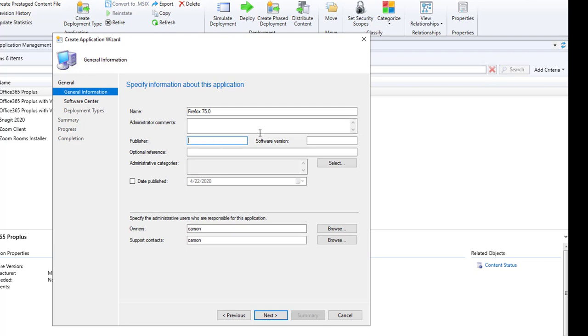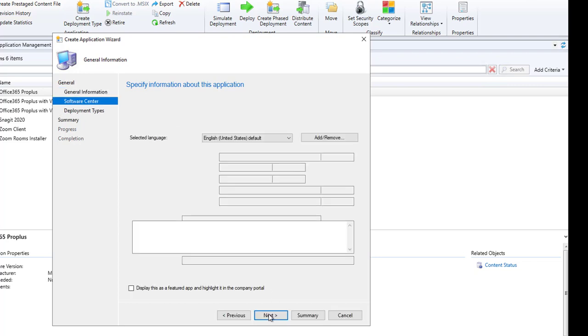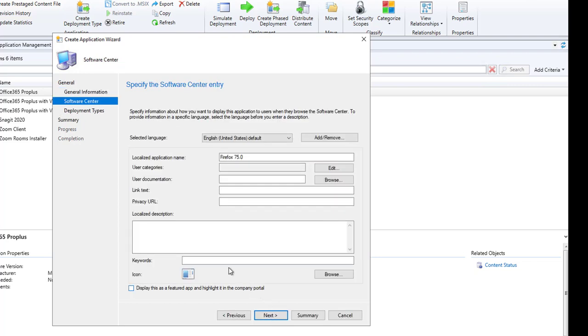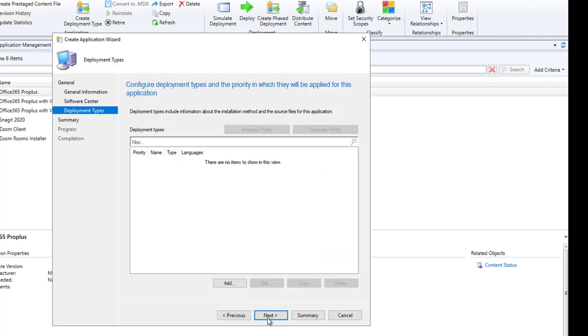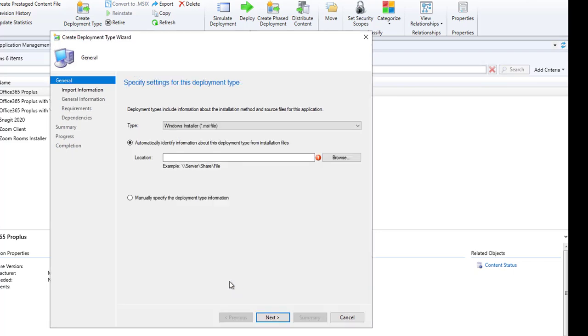Publisher - I'm not going to fill out all these information, you can if you want, but I'm going to skip that. Click Next, deployment type. I'm going to click Add. Let's create a deployment type, it's going to be a script installer.